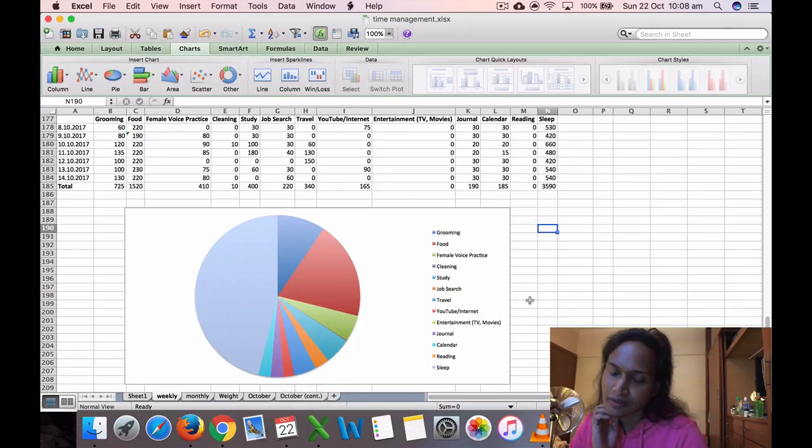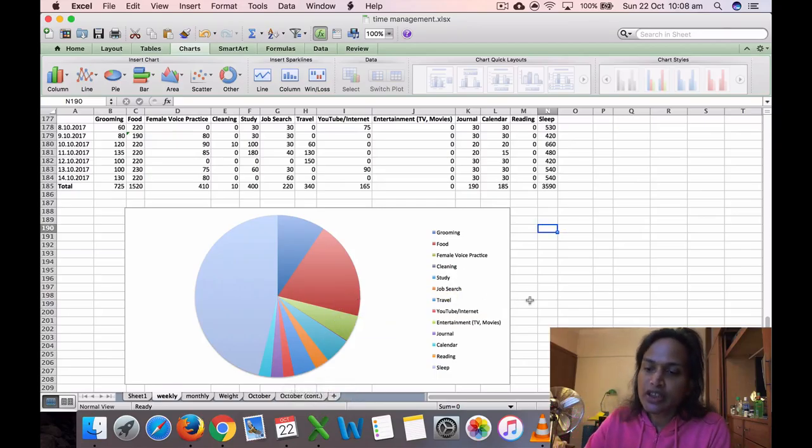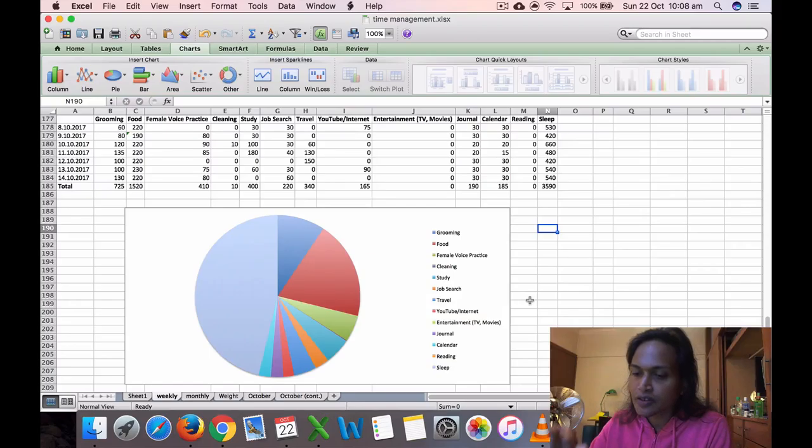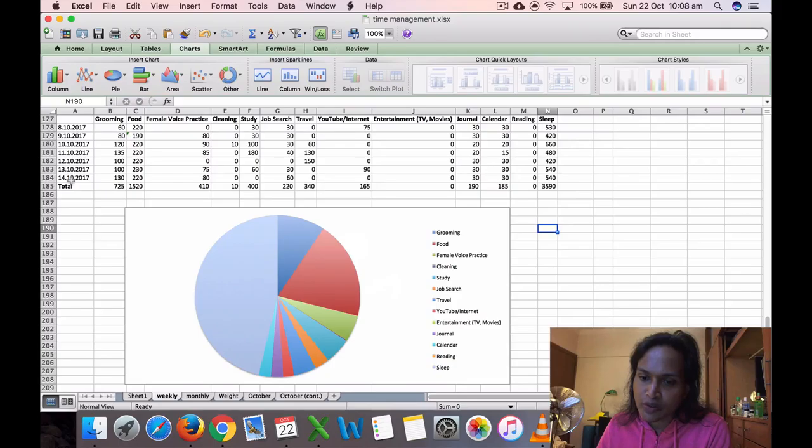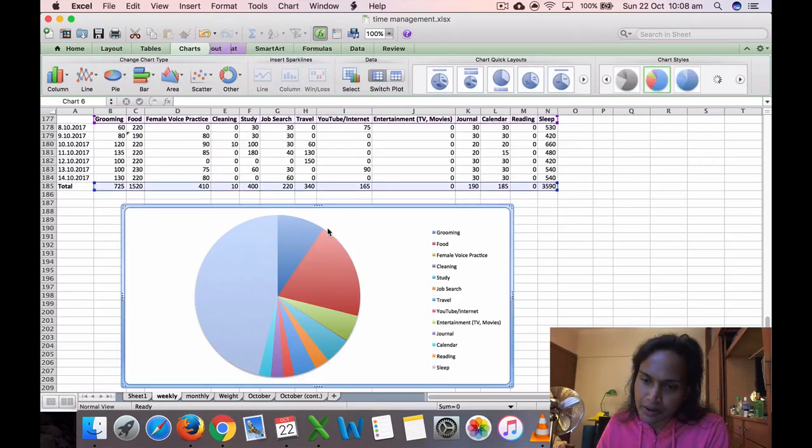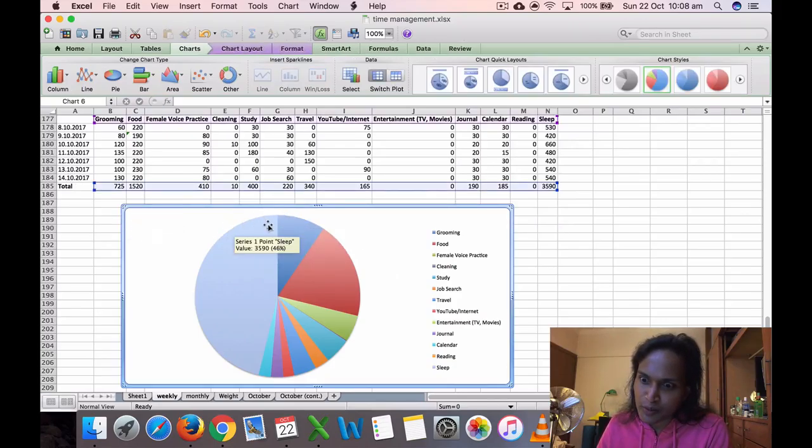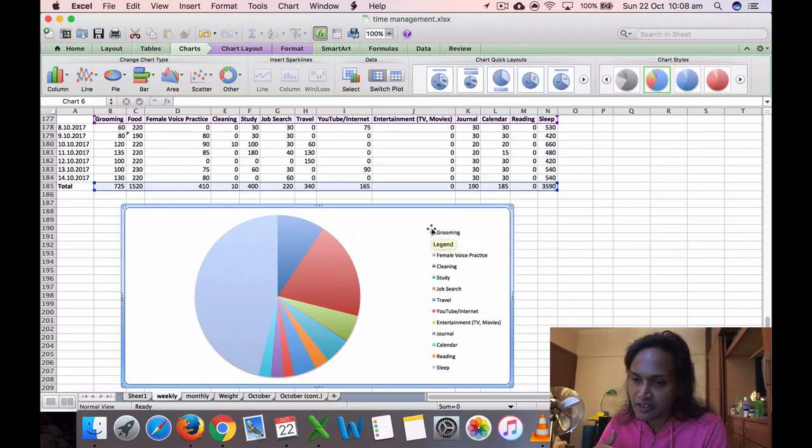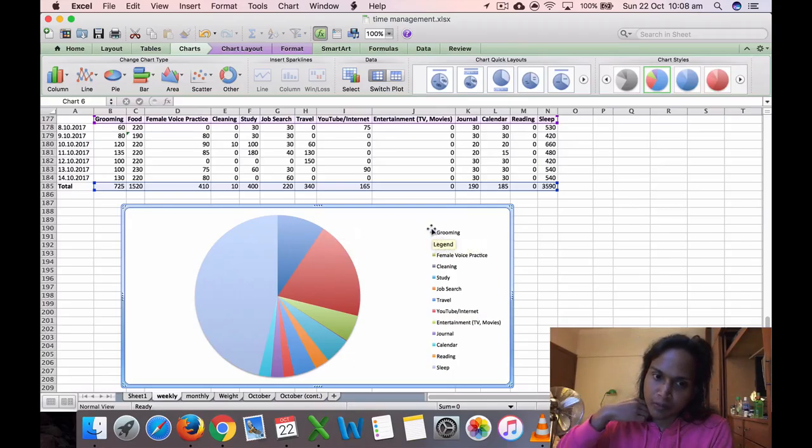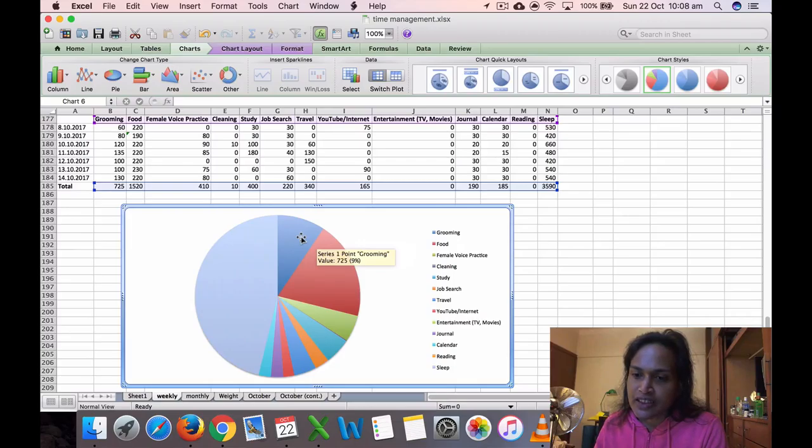So this is the chart for October 8th to October 14th. I should put a title there: October 8th to October 14th. For the week between the 8th and 14th, this was what the chart looks like. Grooming was 725 minutes, that's 9 percent.